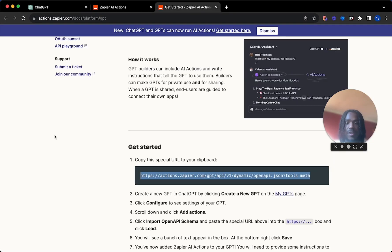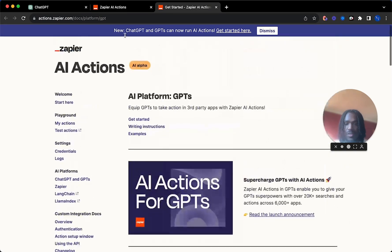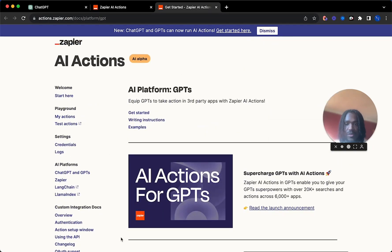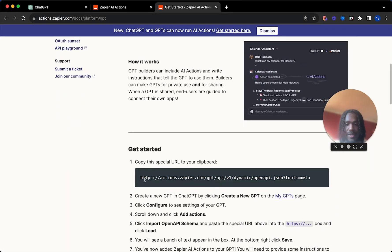First things first, you're going to need to go to this link here, which will be in the description below, and you want to go ahead and copy this link.